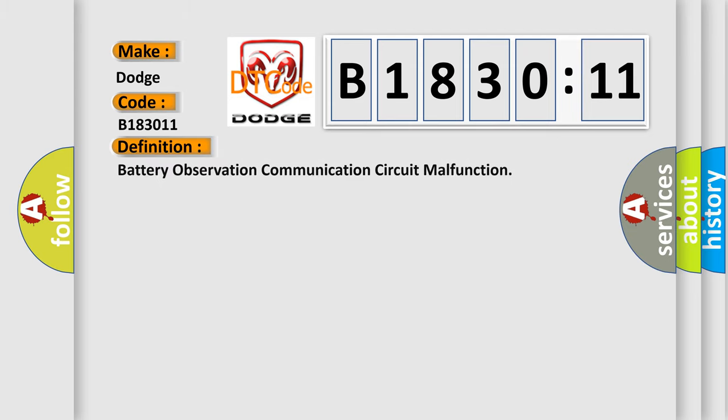The basic definition is Battery Observation Communication Circuit Malfunction.